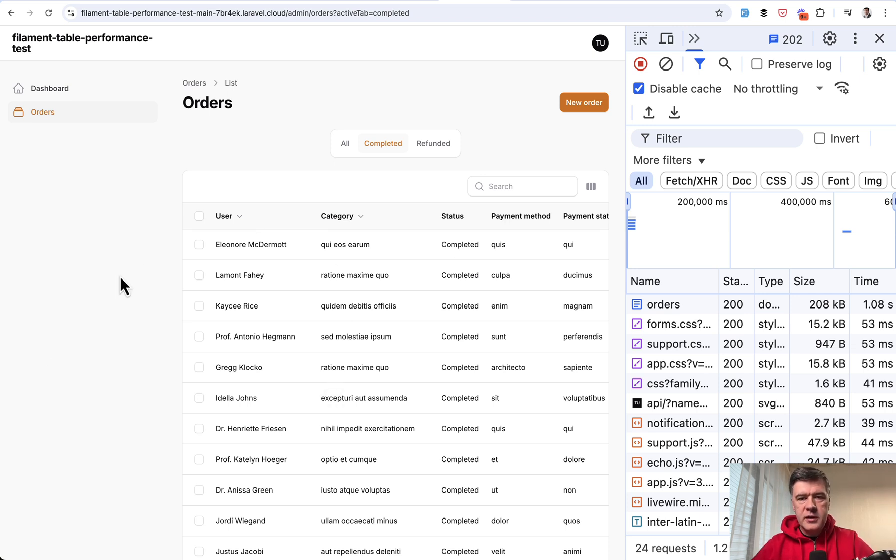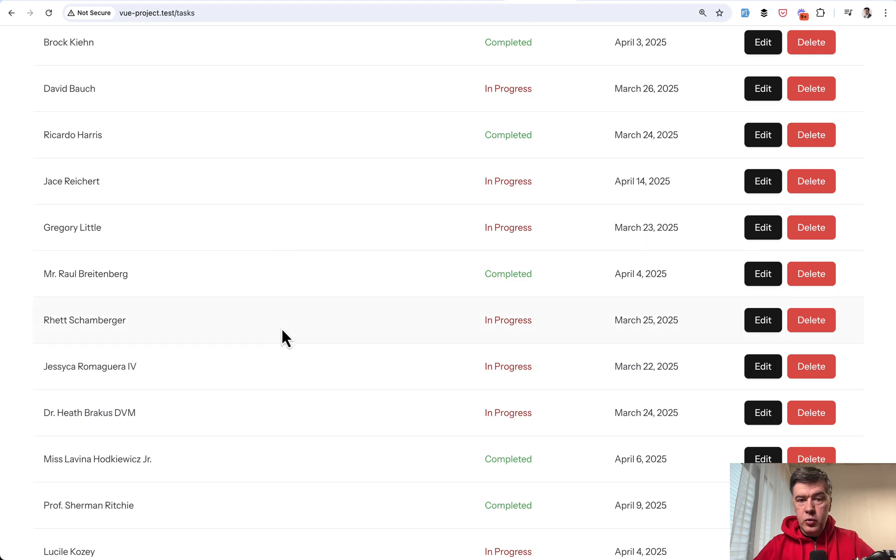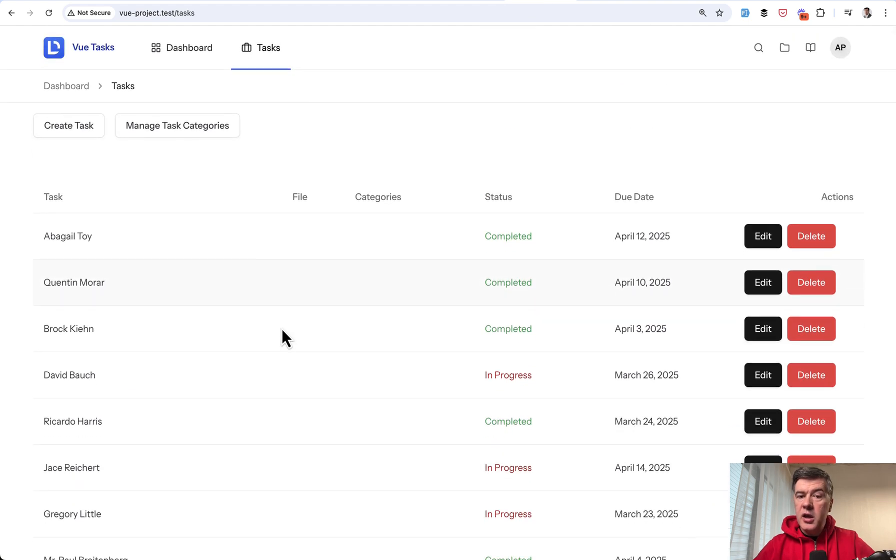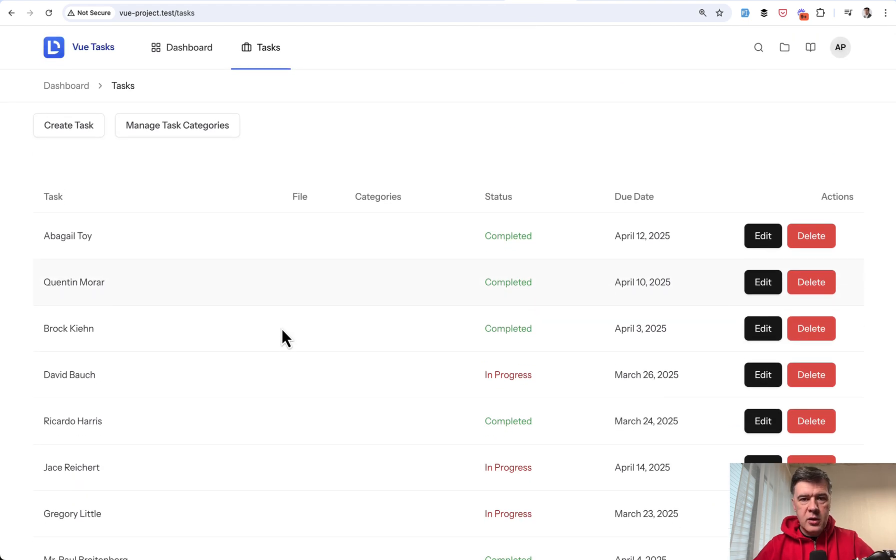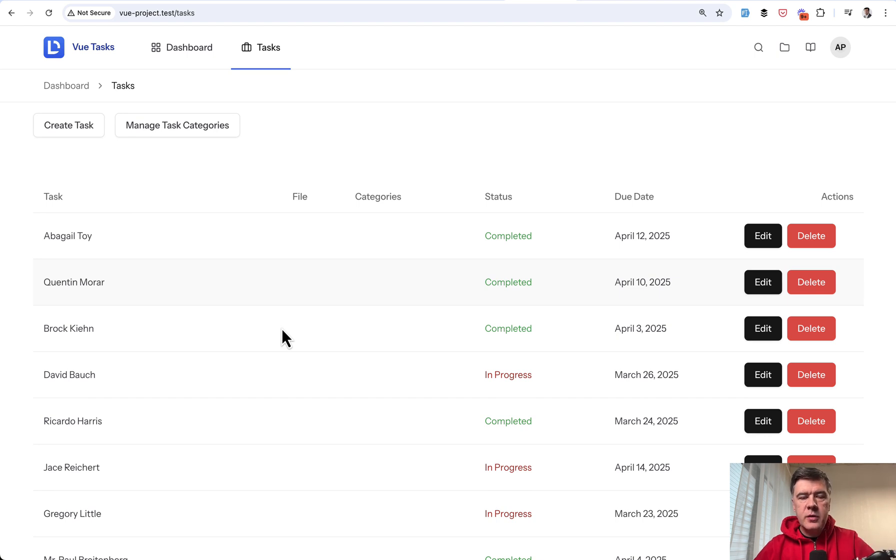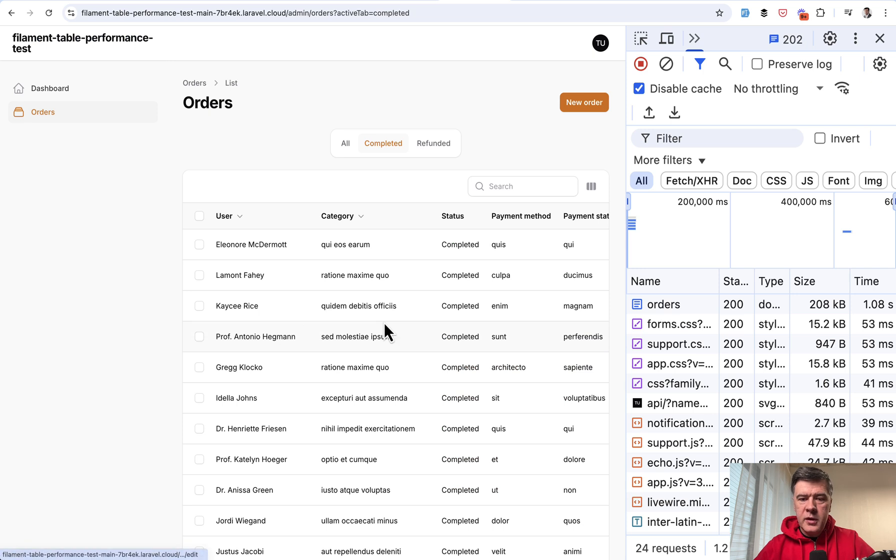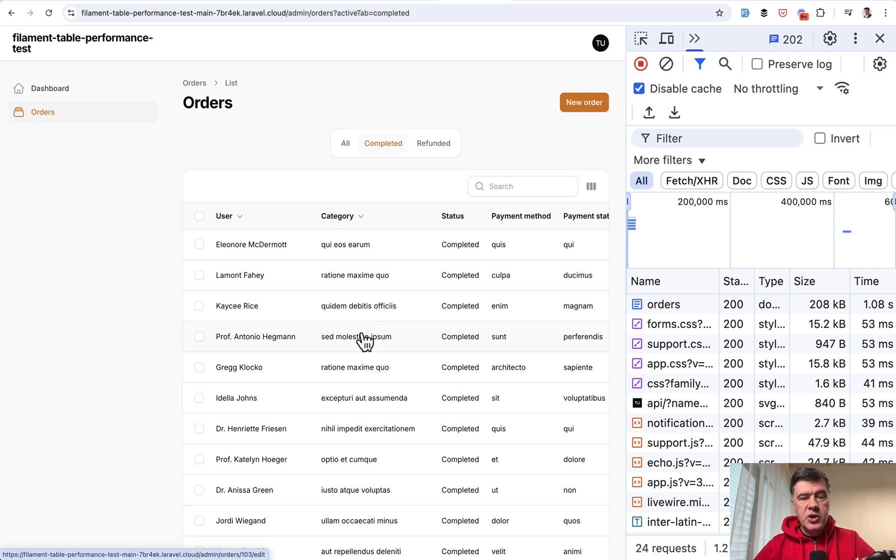So you're kind of paying the price of performance for functionality. If I were to build similar table in Vue Inertia, it would be slower, not that slow because it would still load the JavaScript inside probably. And then it of course depends on the code that I write with filament. This is the default behavior from the tool itself.